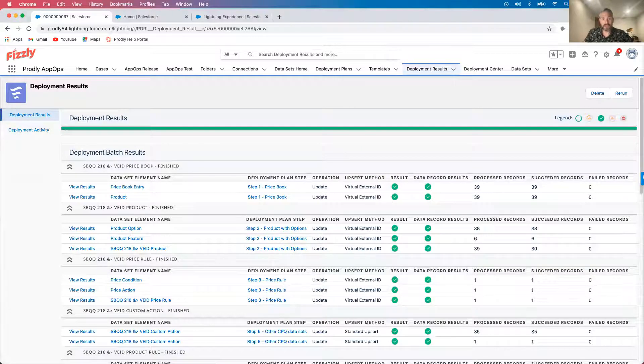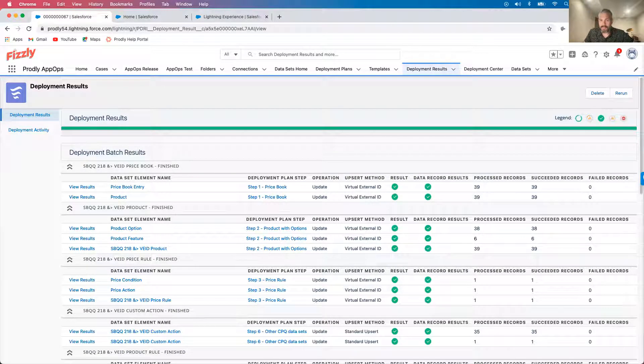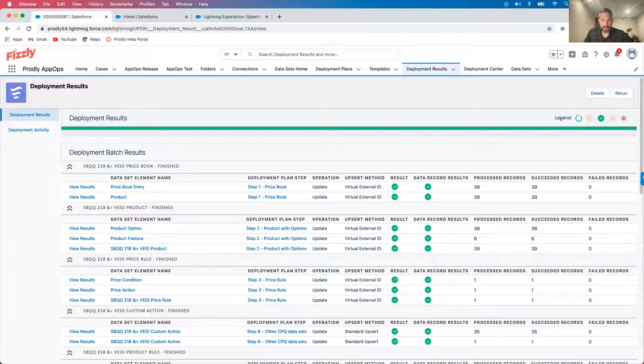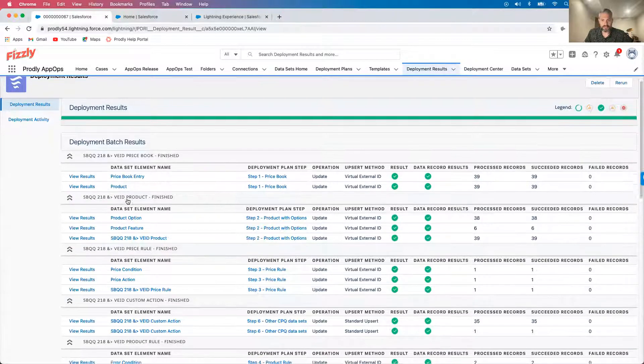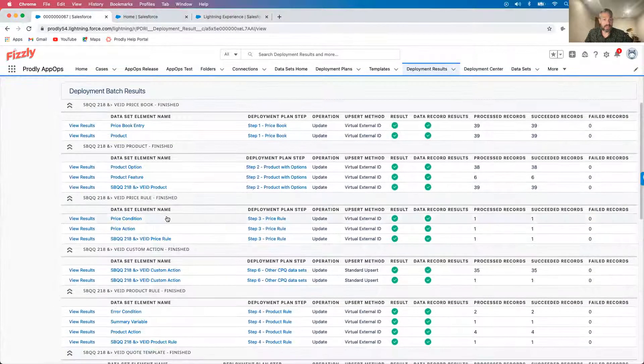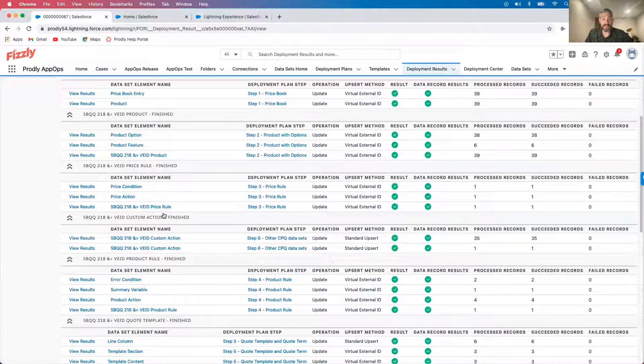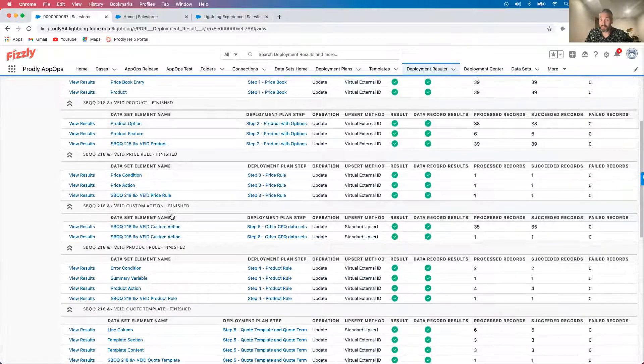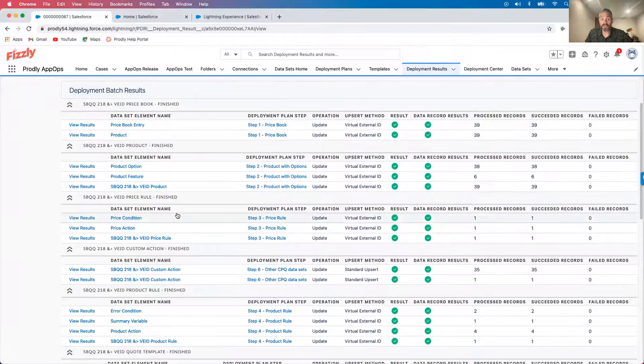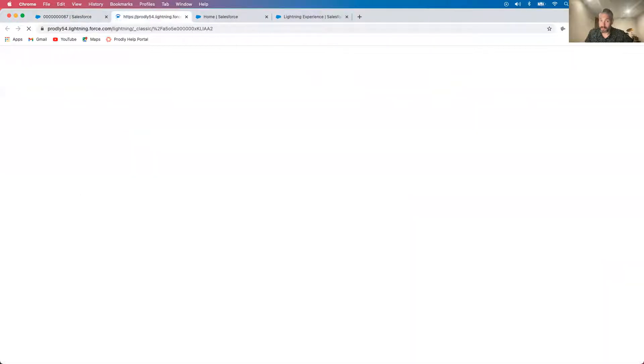In the results, we see that AppOps automatically moved the entire data schema at once, maintaining the data relationships and preventing duplicates. Prodly actually offers several advanced duplication prevention methods. So regardless of the structure of your data, we've got you covered.